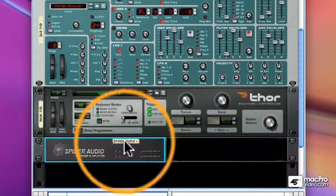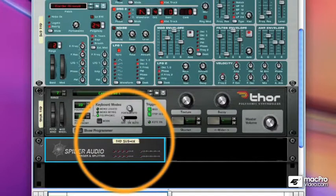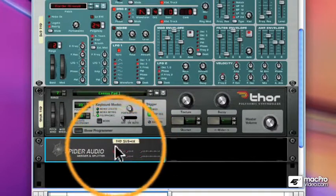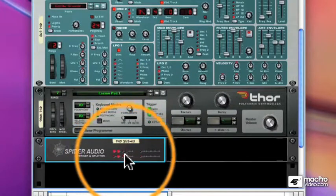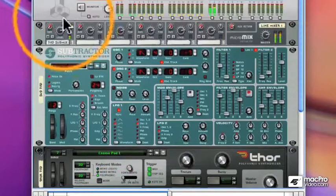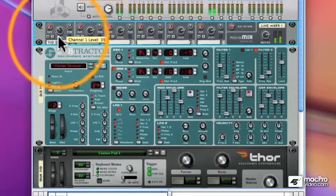What's coming out of the Spider will be a single mixed instrument. And let's name it, we'll call it Pad Submix. You can see the indicator lights, and up in the mixer, there is my Pad Submix.